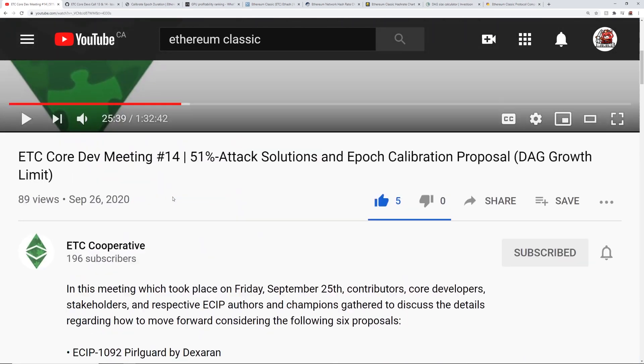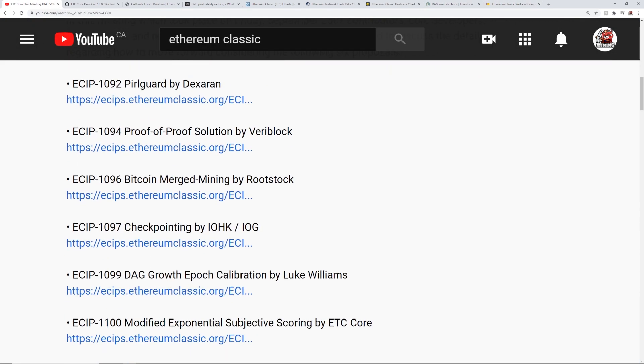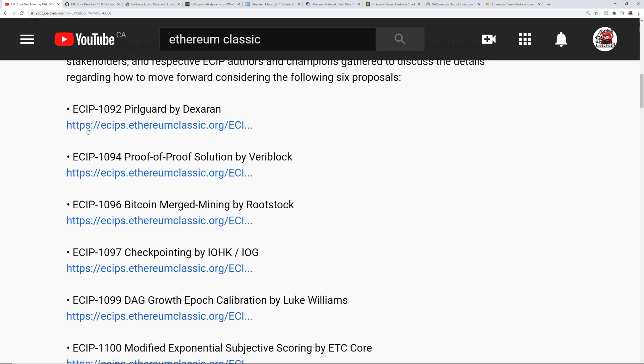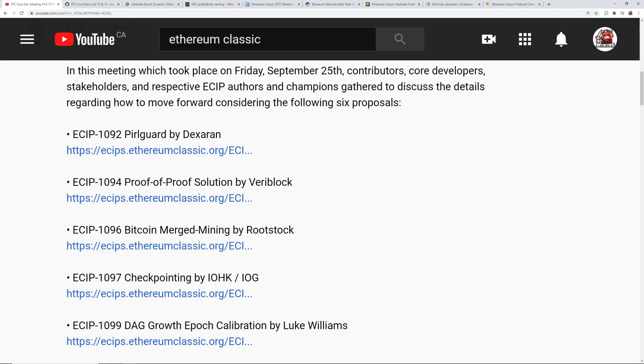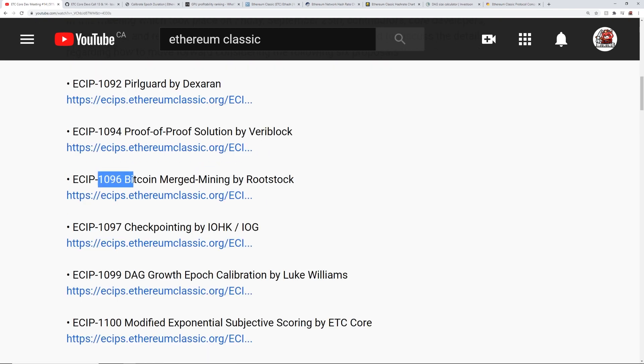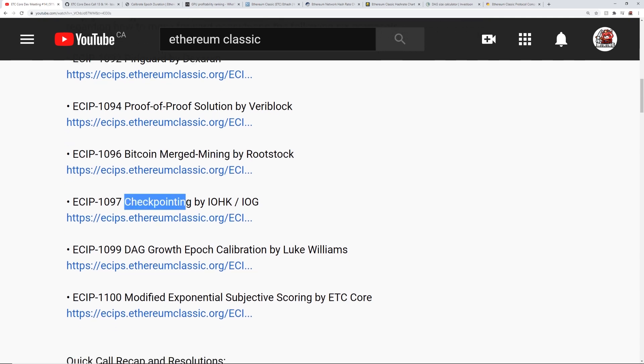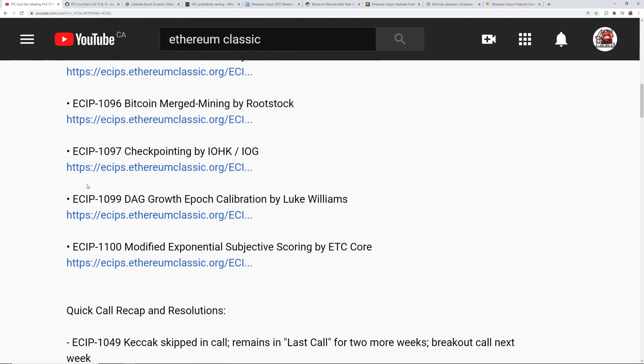So under this YouTube video, under the description, they put all the different ECIPs that they were talking about. ECIP 1092, which is PearlGuard, and the ECIP 1094, which is the proof of work solution by Veriblock. They had 1096, which is the Bitcoin merged mining, which is an interesting idea. Checkpointing by IOHK. And then they had the 1099 DAG growth epoch calibration.